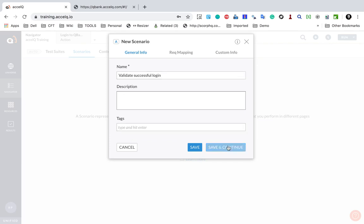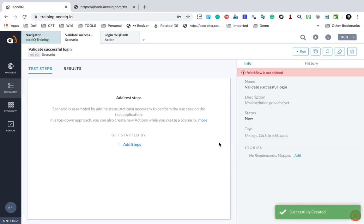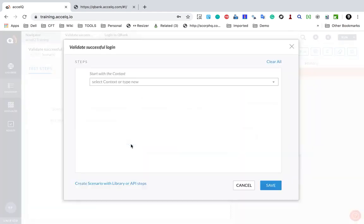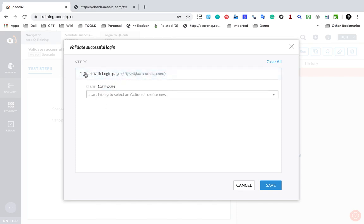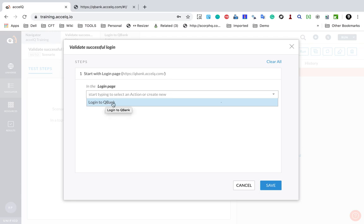In XcelQ I will name this scenario 'Validate Successful Login'. You can give a description and tags, which are optional. I will click Save and Continue, and here I will start adding steps. I click on Add Steps and it takes me to a window where I have to start with a context — always an entry point. In the context session we have already seen how to create a context and make it an entry point context. We had made our login page as an entry point, so we will start with that entry point context.